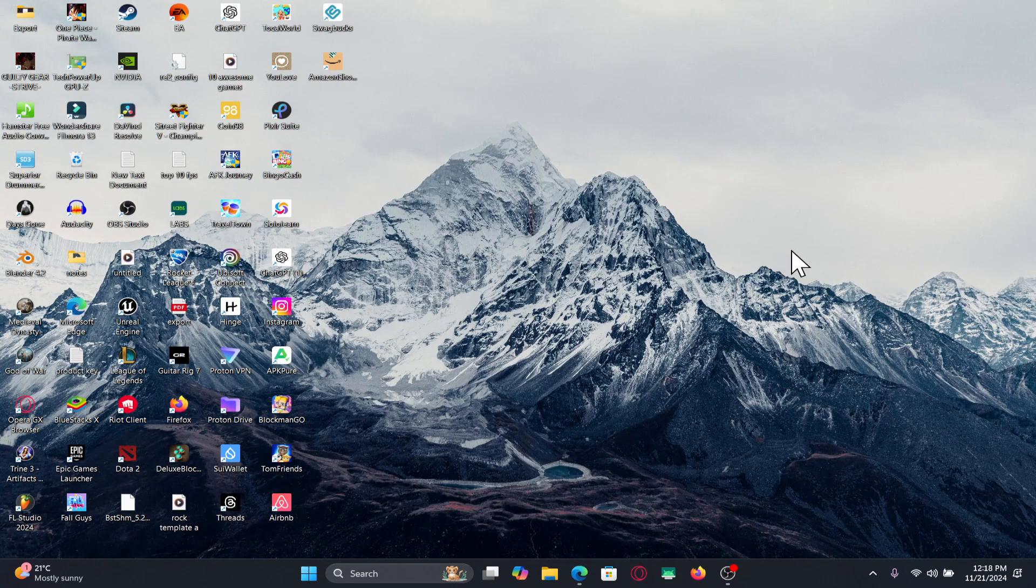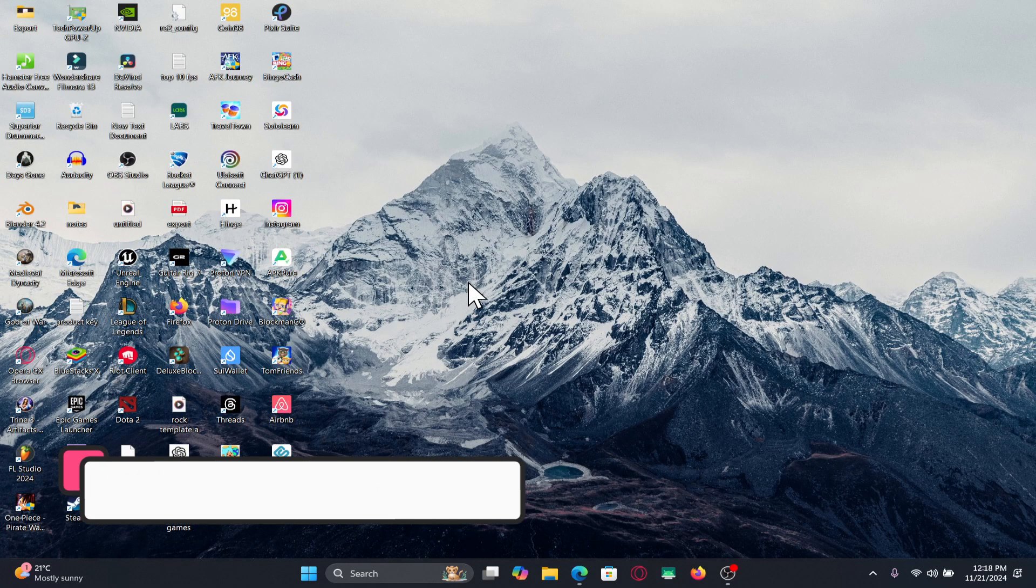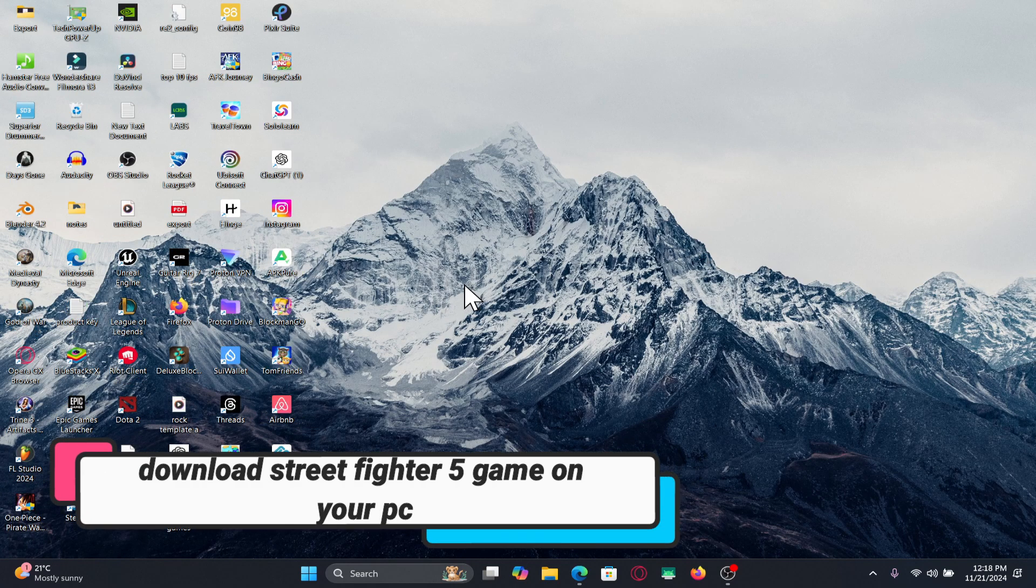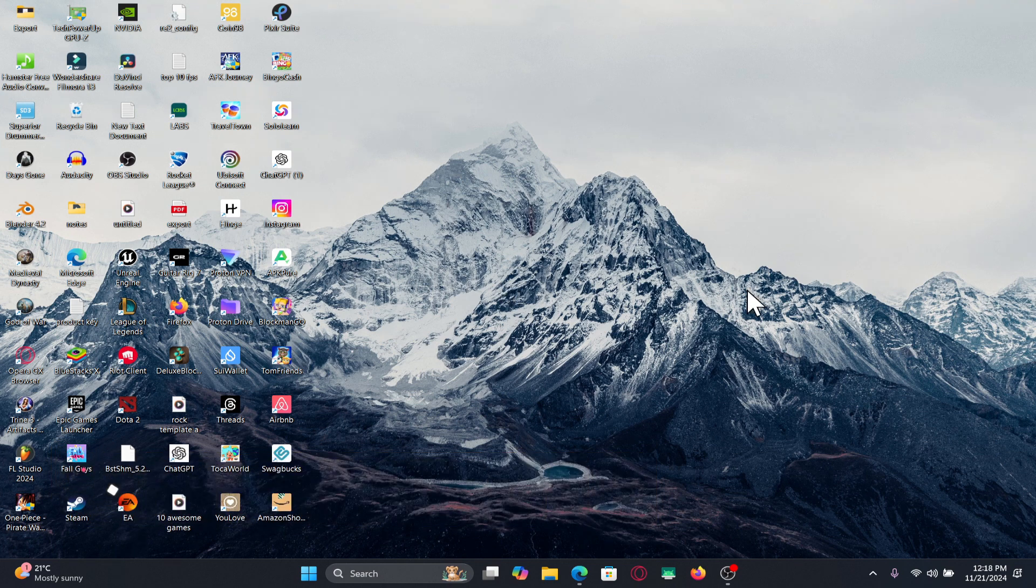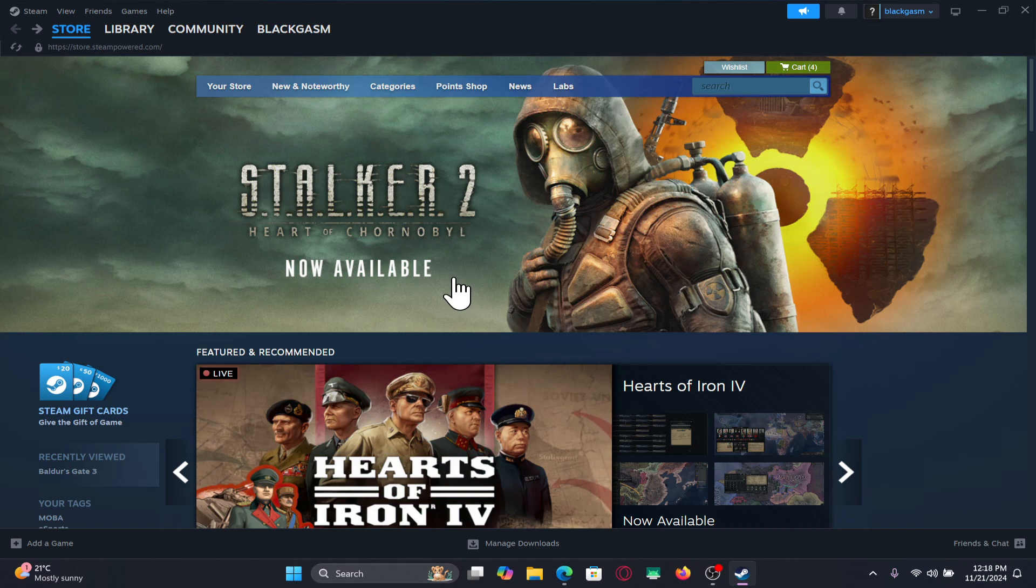Hello everyone and welcome back to another video from Gameplay Classic. In this video, I'm going to show you how to download and install the Street Fighter 5 game on your PC, so let's get started right away.